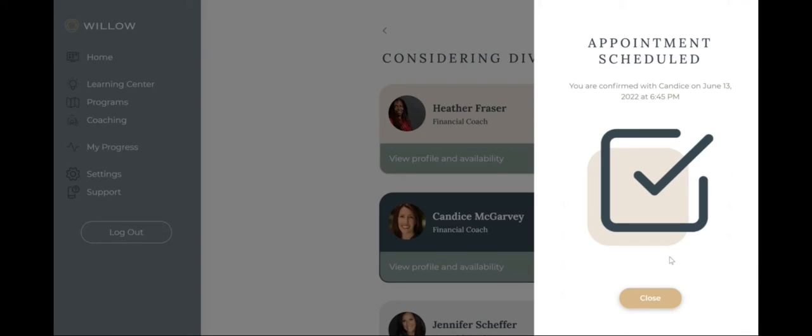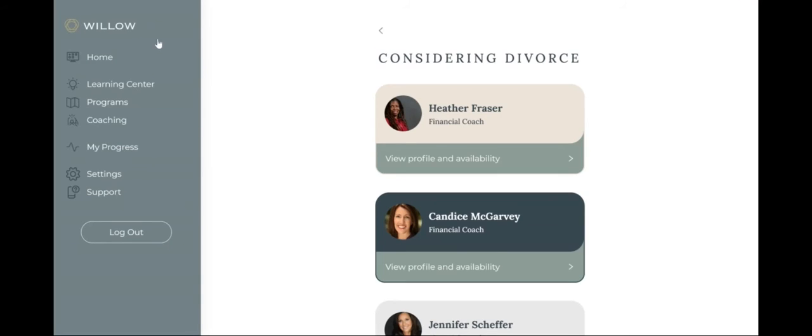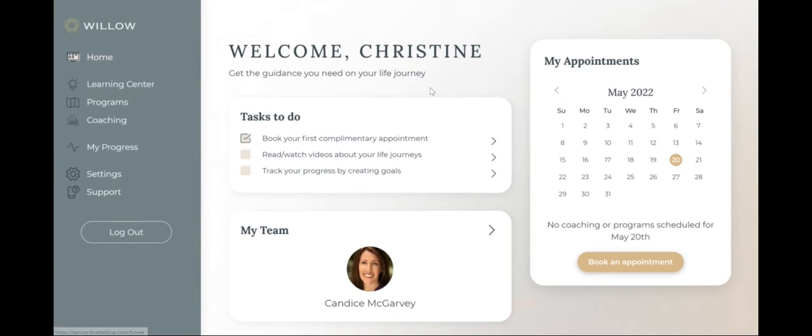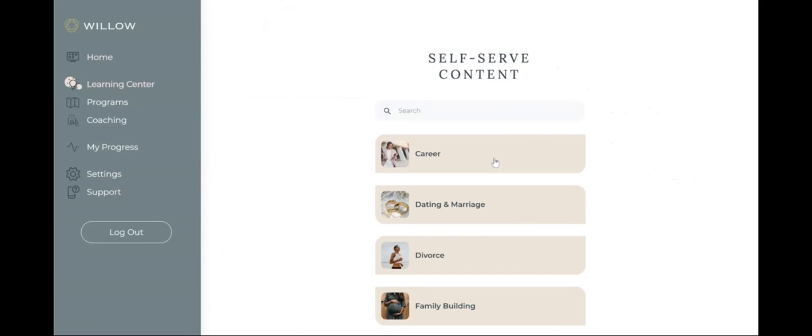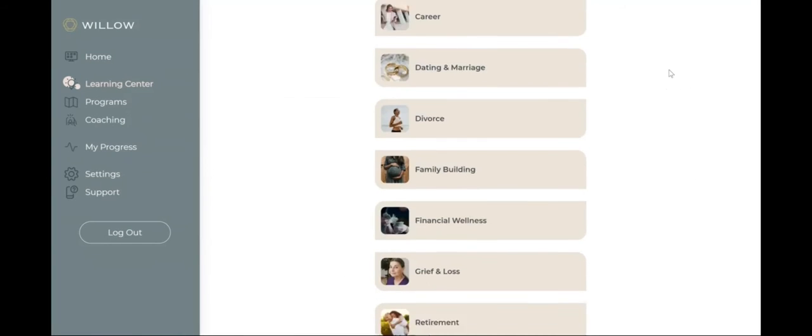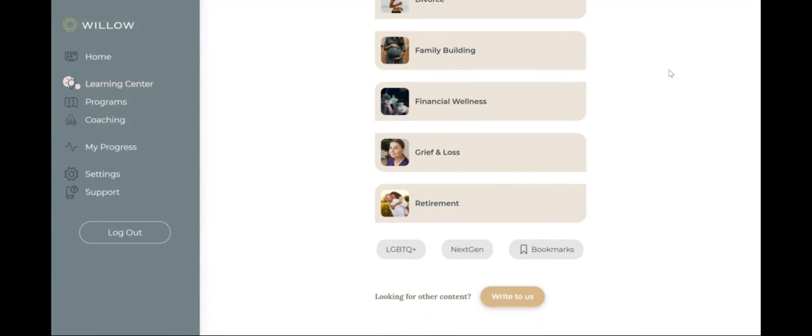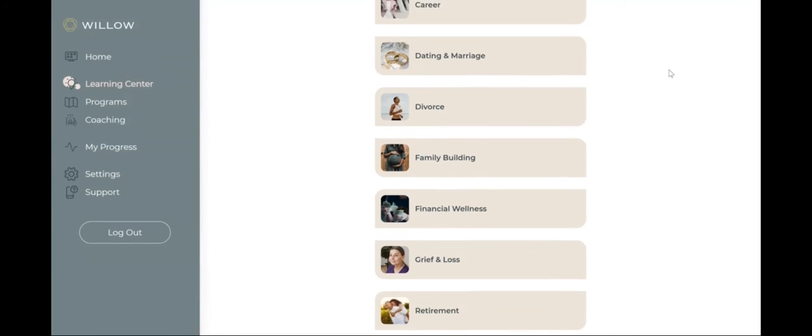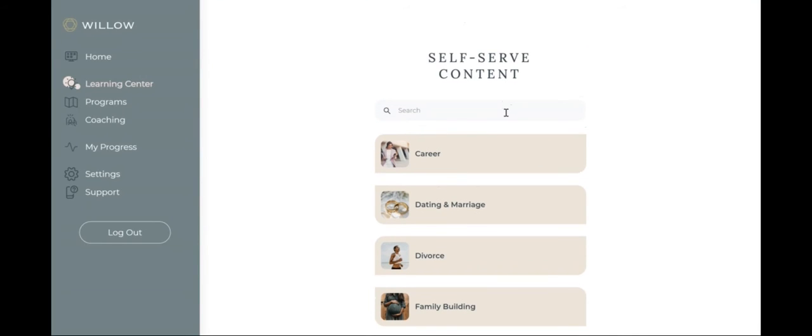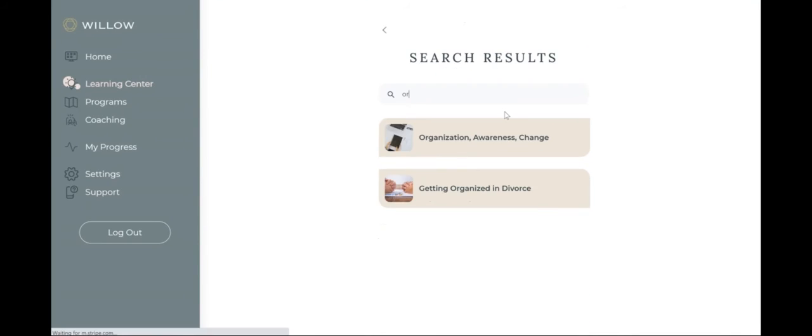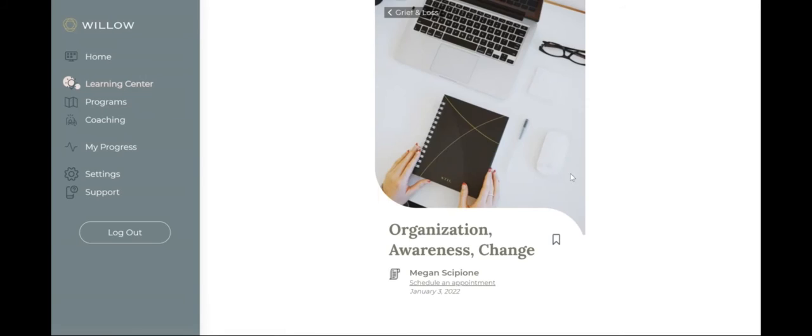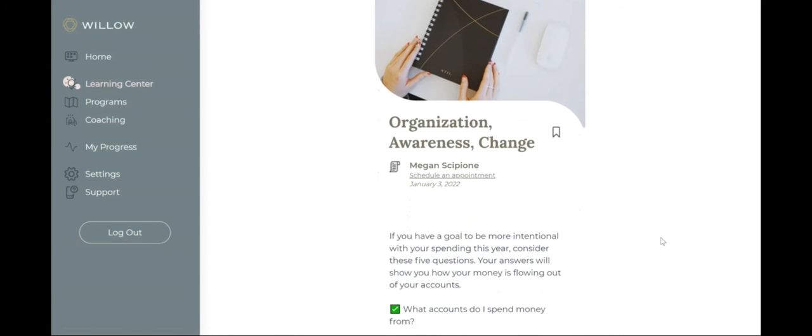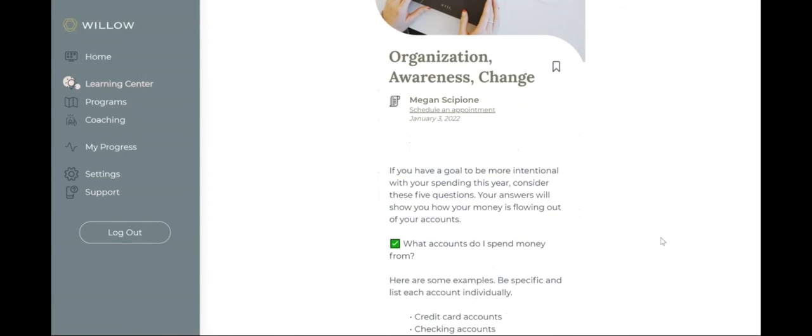Finances can seem intimidating and overwhelming when you don't know where to begin, so our self-serve financial education content was curated with this in mind. Browse Willow's Learning Center, filled with bite-sized articles, videos, and self-serve courses at your own pace for insights and inspiration specific to your life journey.